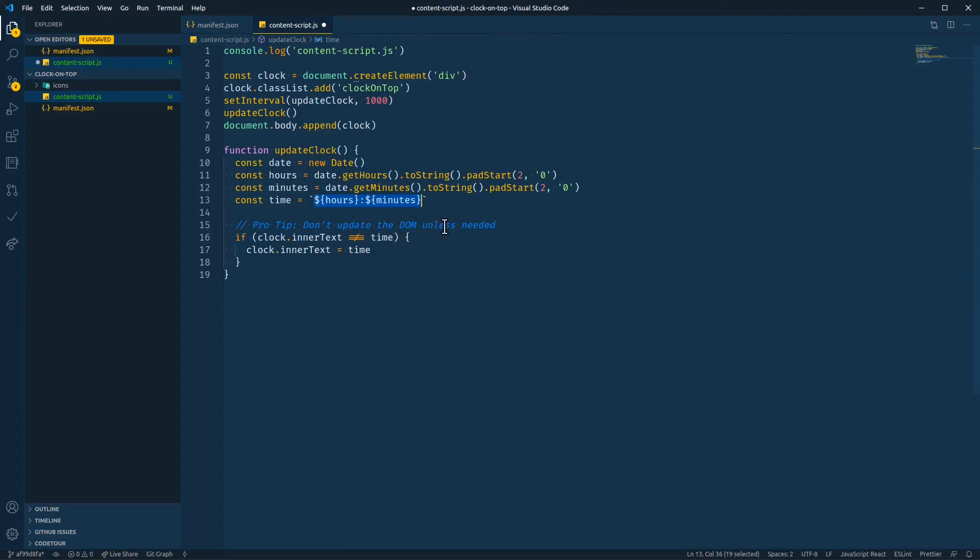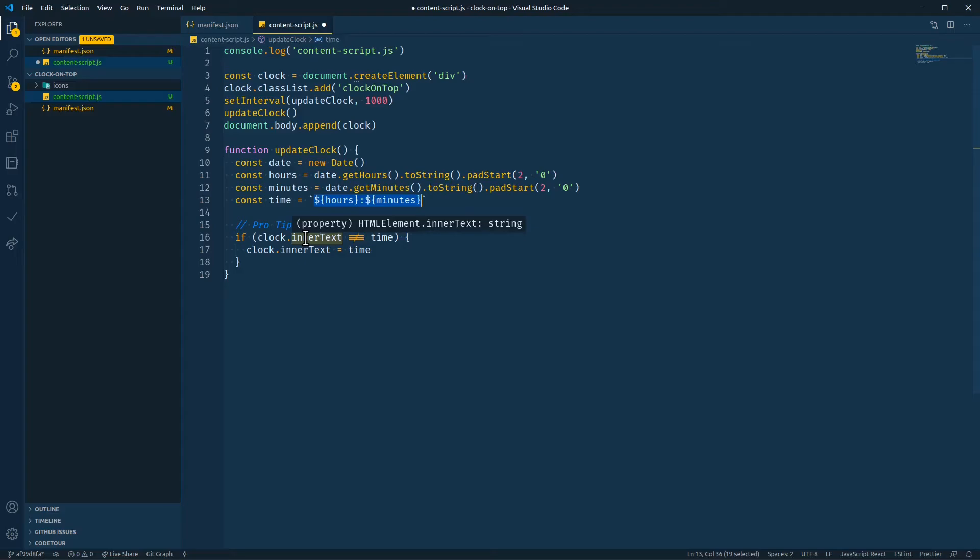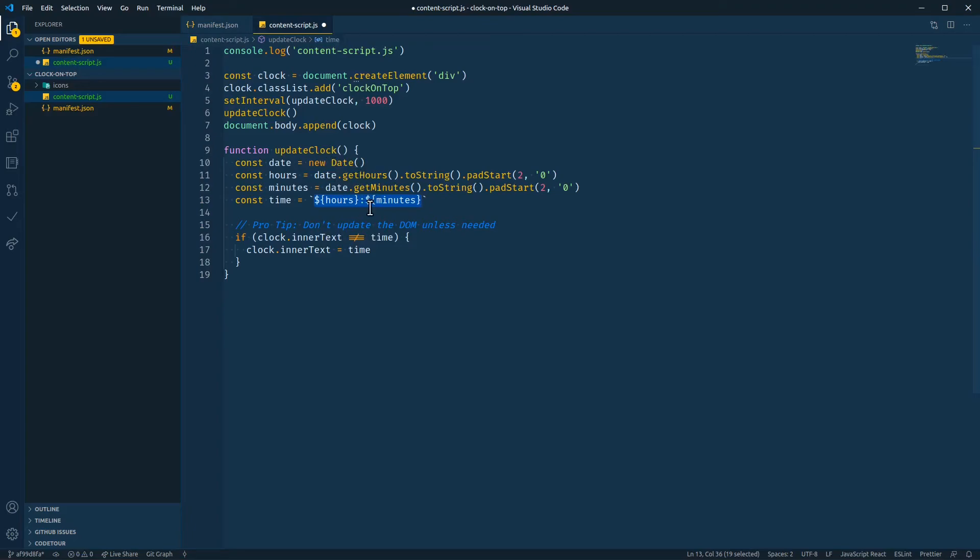We don't want to update the DOM unless needed. Updating the DOM is expensive. And if you do too much of it, it'll make the user experience slow and laggy. So don't create Chrome extensions that slow down the user's computer. So here we're just going to check every second if the inner text matches the time that we create with this from the date that we create up here. And if it does not match, we're going to update the element here.